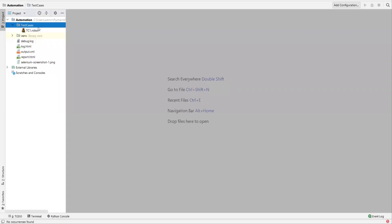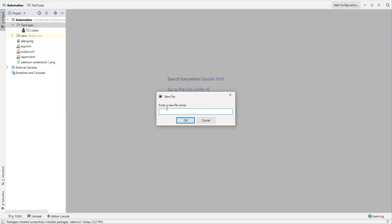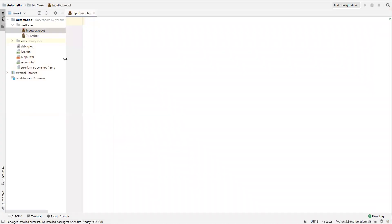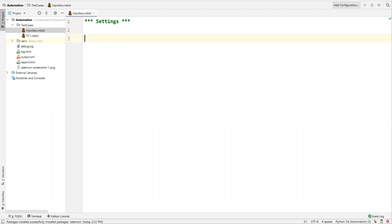Here I have my PyCharm and this project was already created in the previous video. Under the test cases directory I'm going to create a new file — a robot file — named 'input_box.robot'. Now I've created the robot file. We need to add different sections: Settings, Variables, Test Cases, and Keywords.